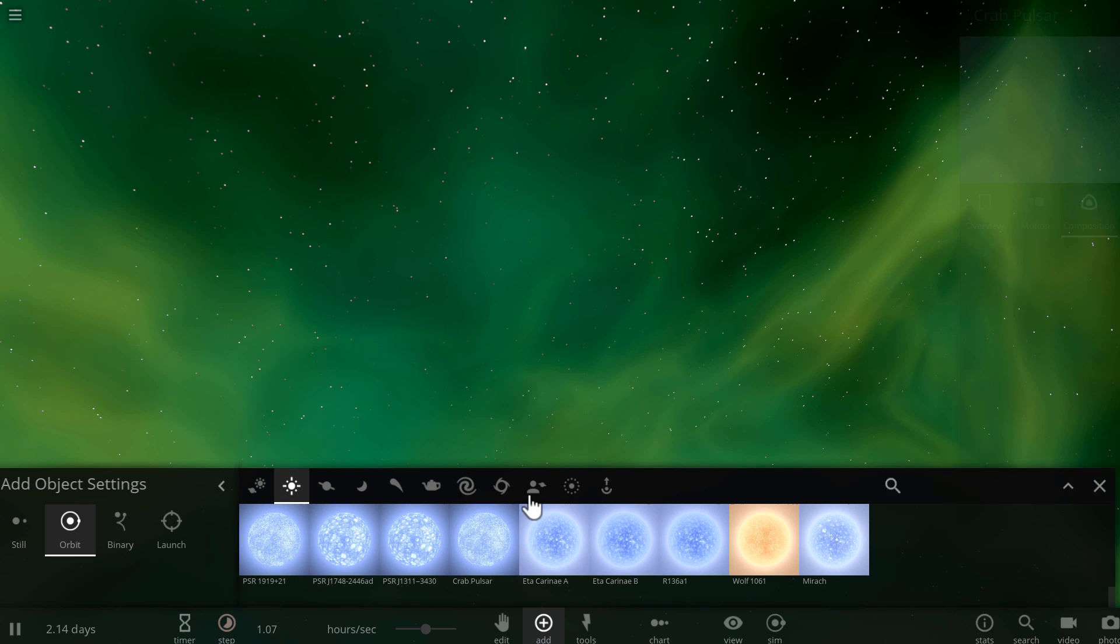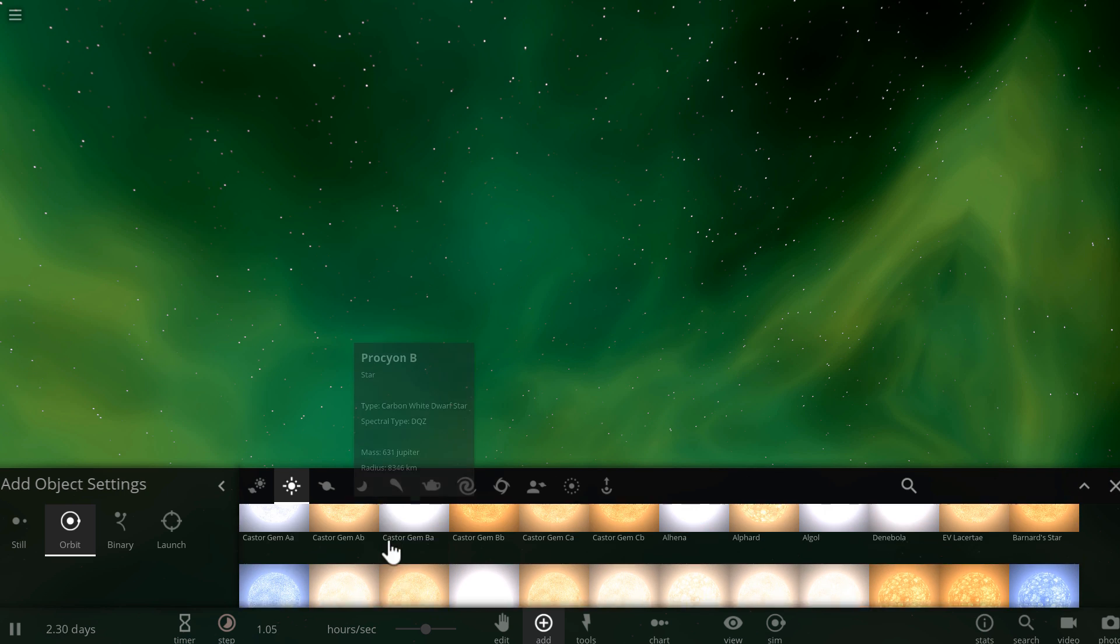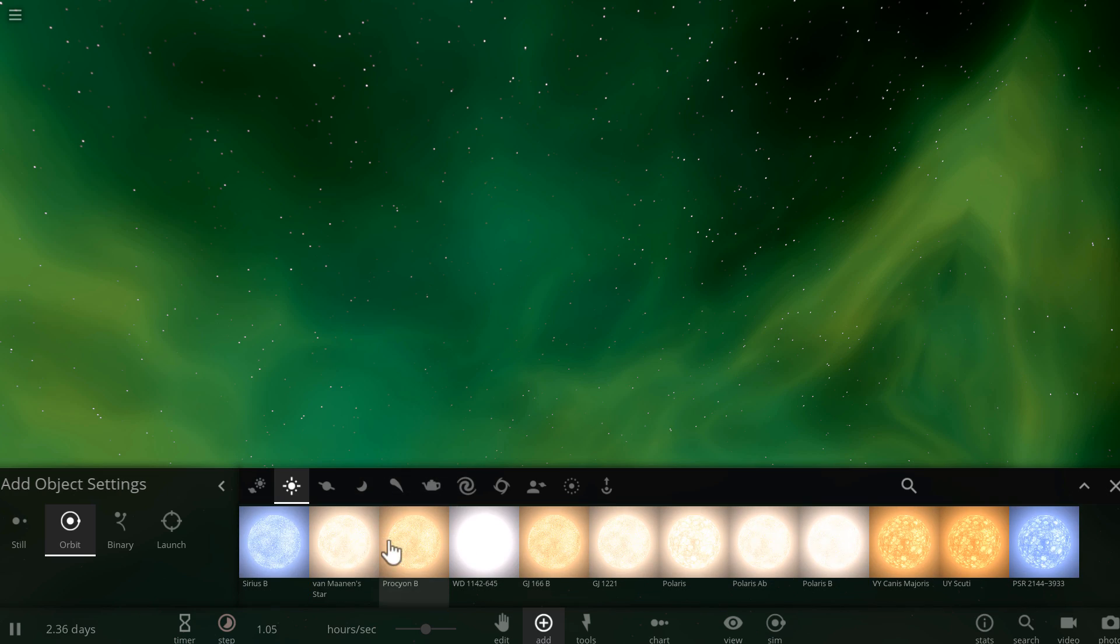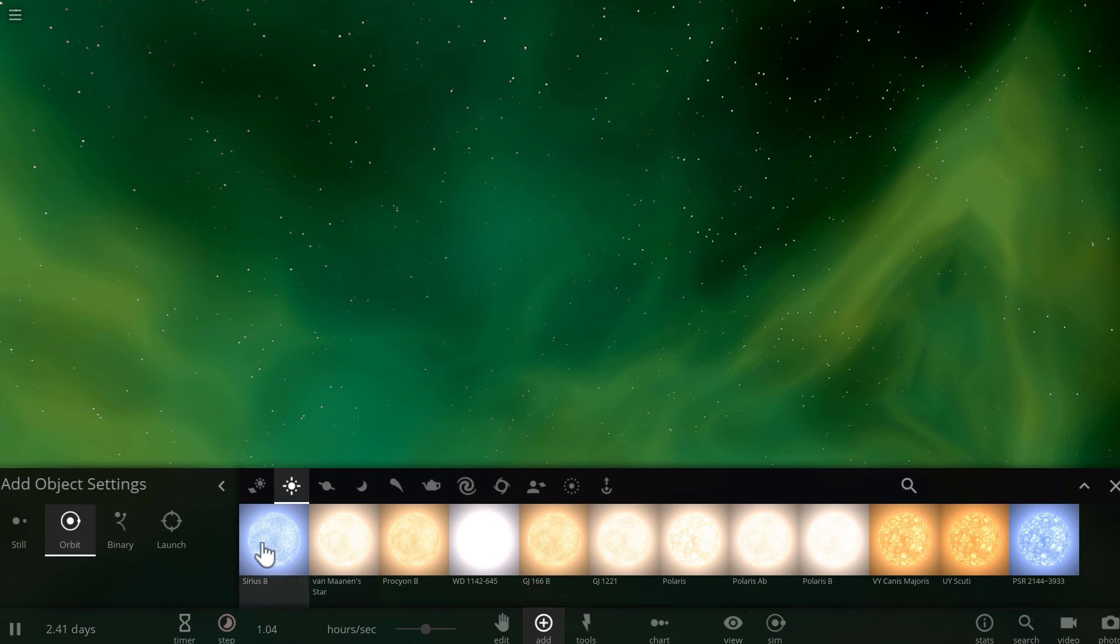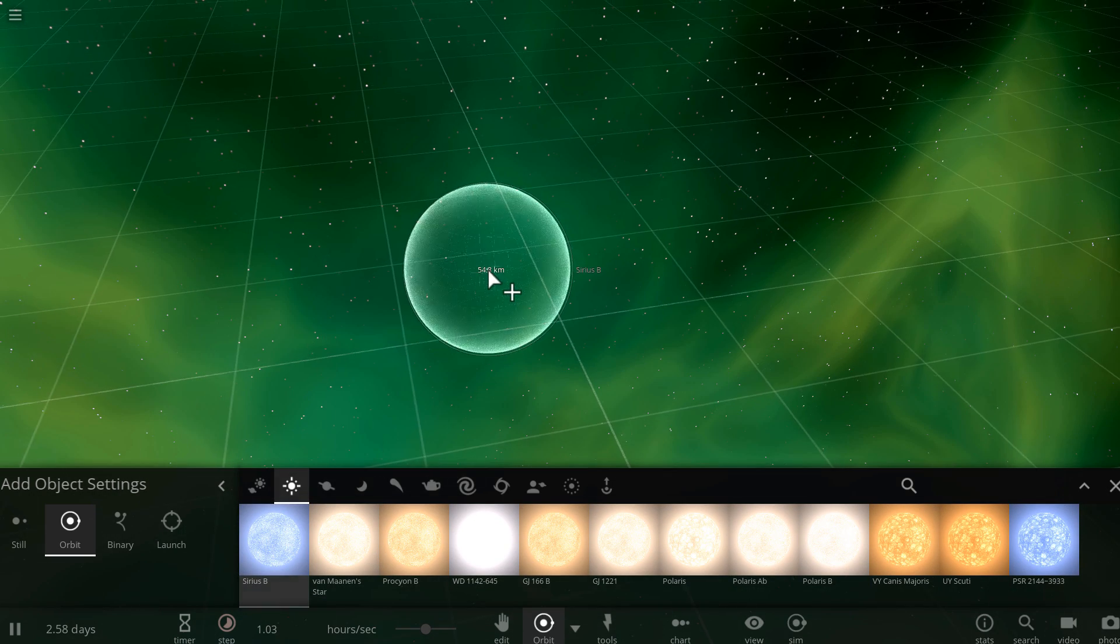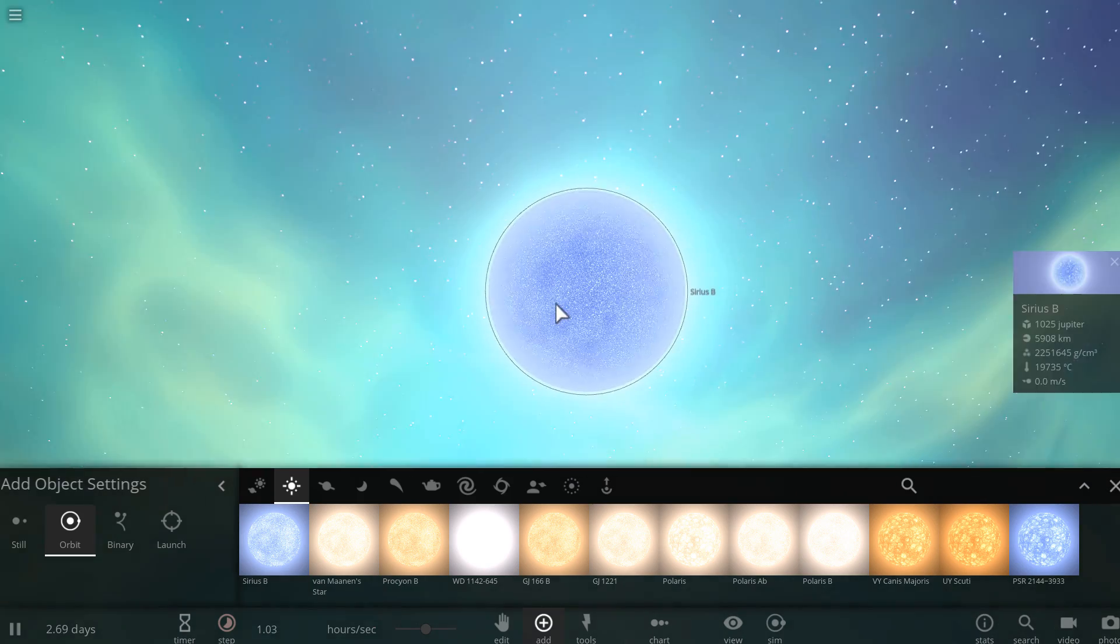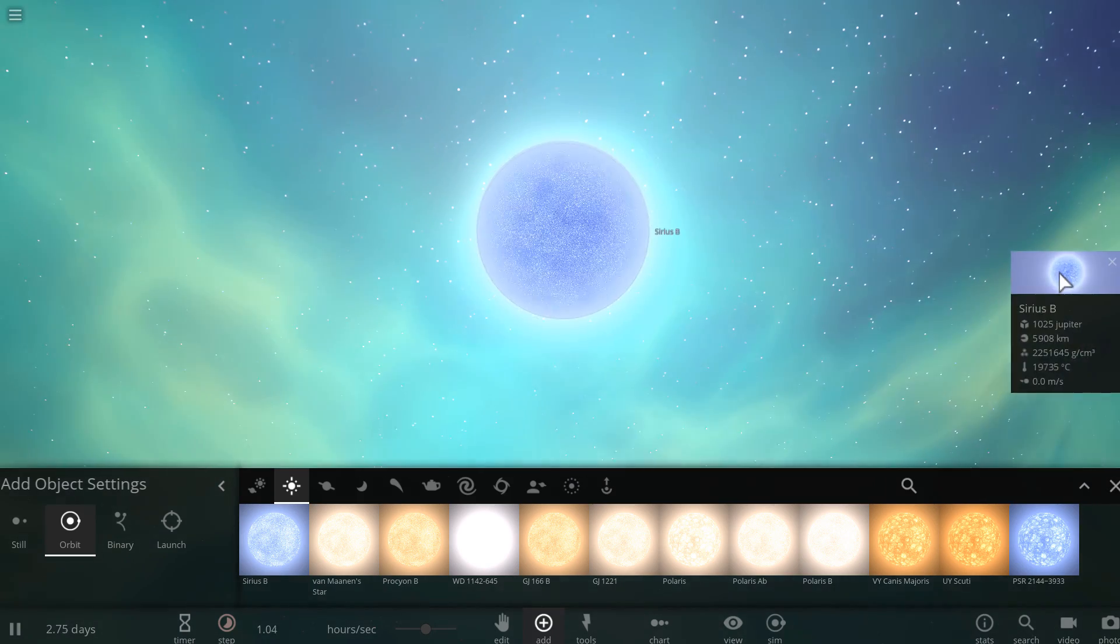But there is a trick to it, and what you do is you start with a white dwarf. I'm going to take Sirius B, which is actually the closest white dwarf to our solar system, it's only a few light years away from us.